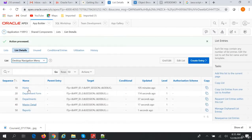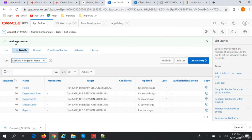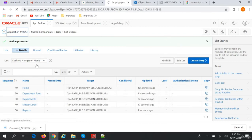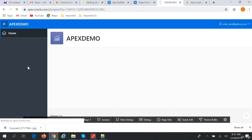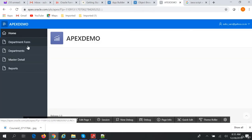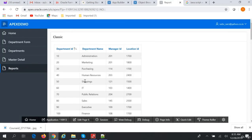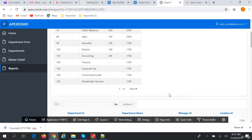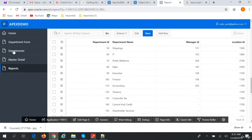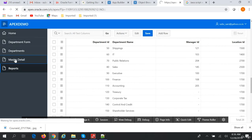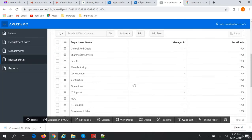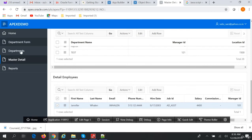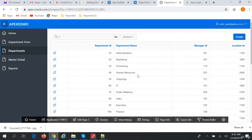Our menu is now created with all the items. Let's run our application. We can see all the menu items are appearing. If you click on Reports, the reports page appears. If you click on Master Detail, the master detail page appears. If you click on Departments, the department page appears.